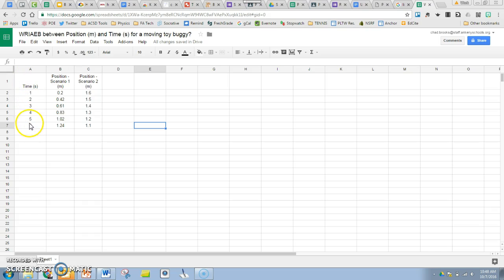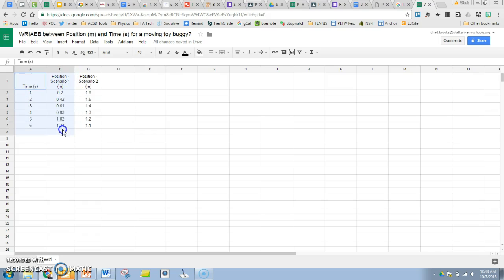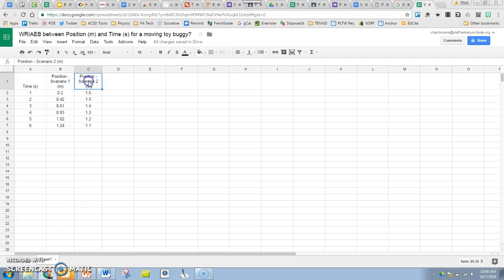What I've got here is my independent variable of time down the left side in the first column, and my dependent variable position in the next column. Normally we would just graph those two columns to make a scatter plot with one data set.